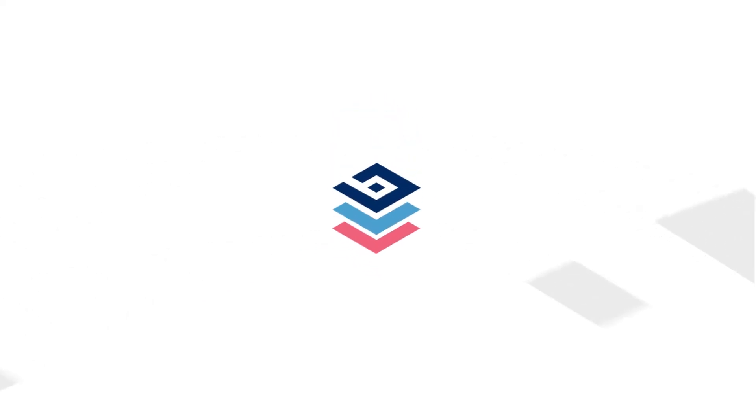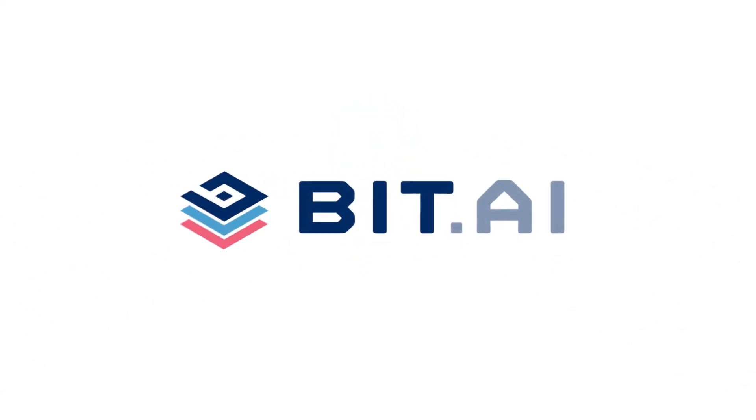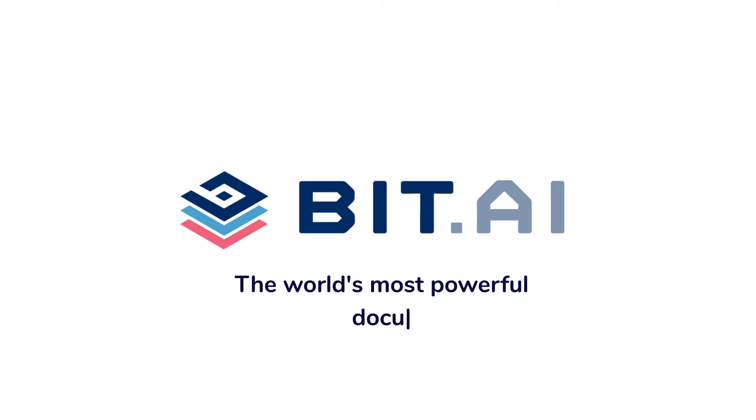Hi, welcome to BIT, the world's most powerful document collaboration platform.